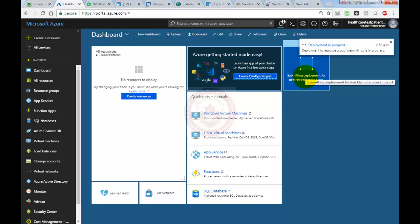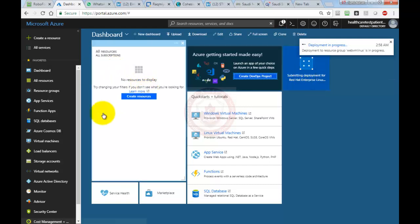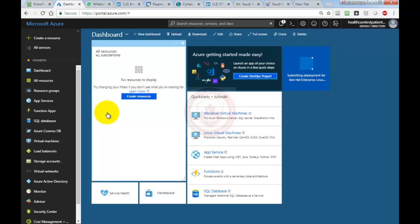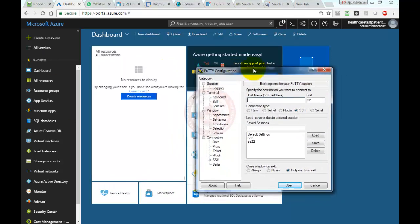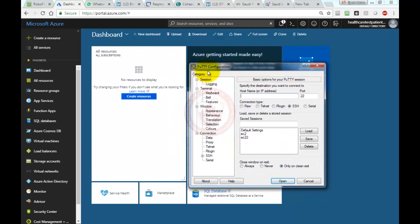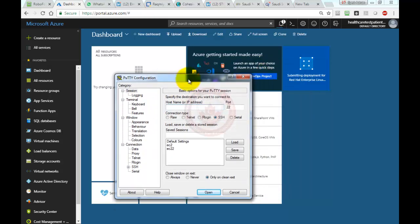Once it's created, we can connect to this VM from our SSH client. In my case, I have a PuTTY client downloaded. You can also use PuTTY or any SSH client. Once it's created, I'm going to use PuTTY to connect to this virtual machine. I'm going to pause this video and come back.